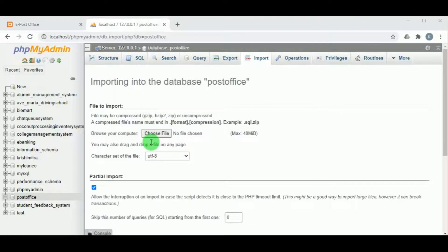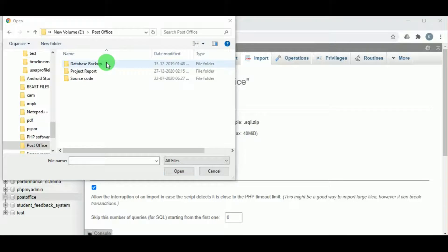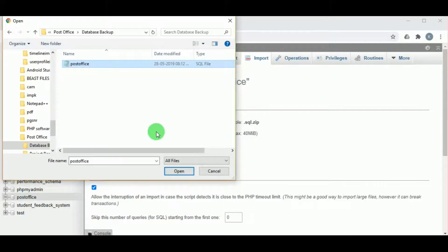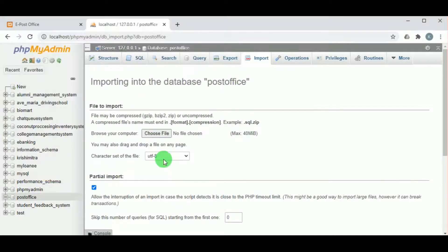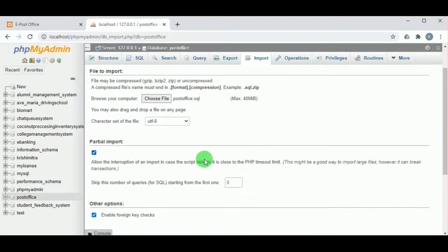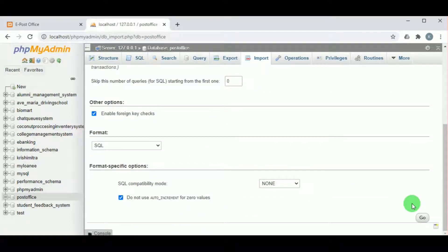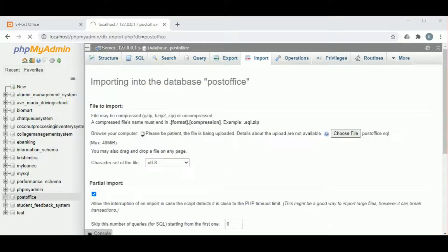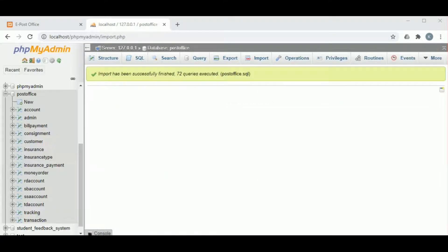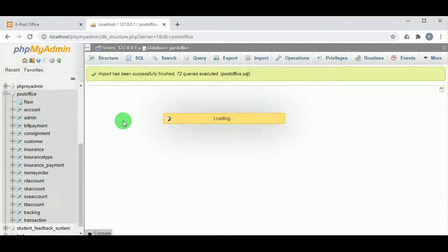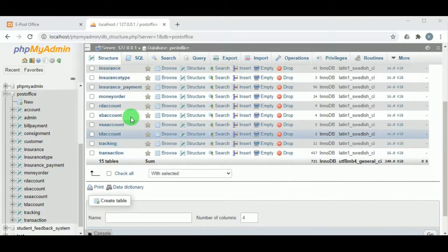Once the database is created, click on Import, then click on Choose File, and import the post office SQL file and click Go. This may take some time. Once imported, you can see all the tables present in the database — there are 15 tables.